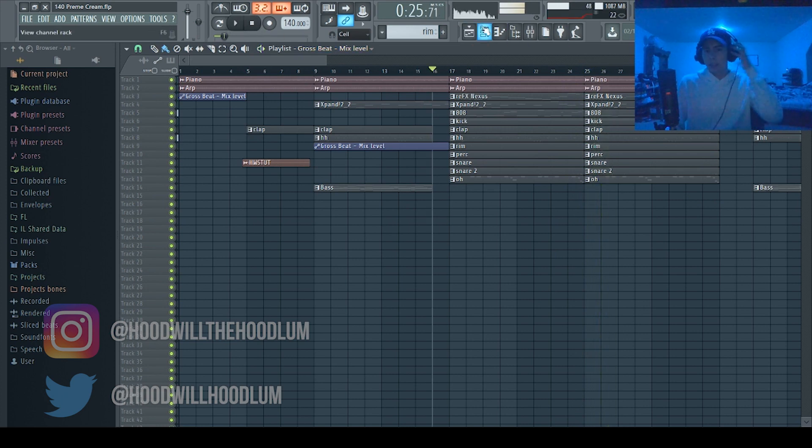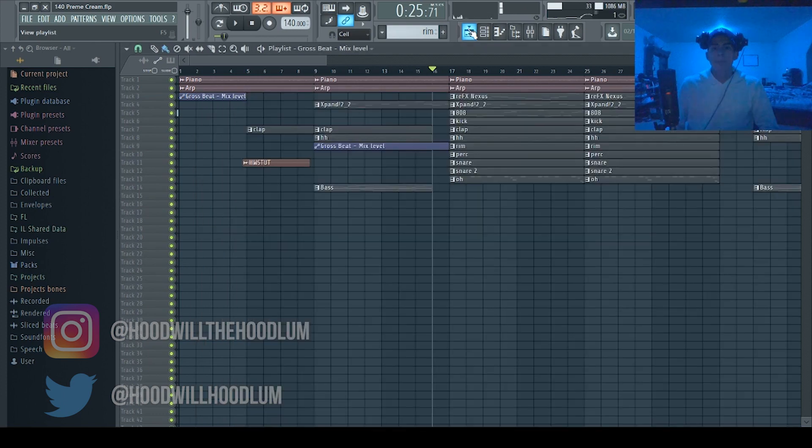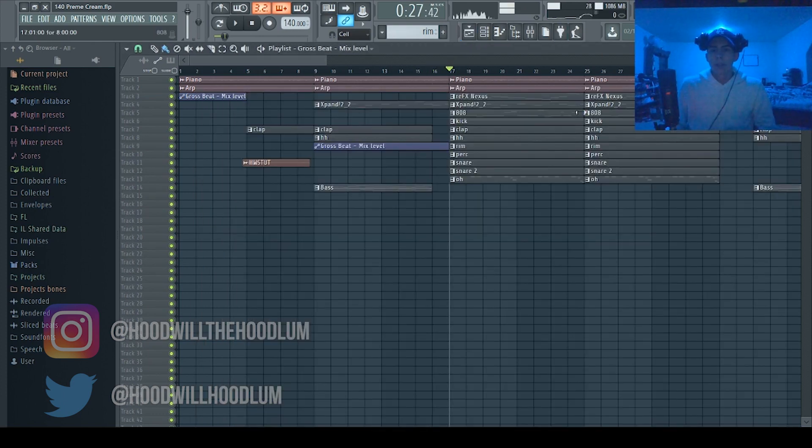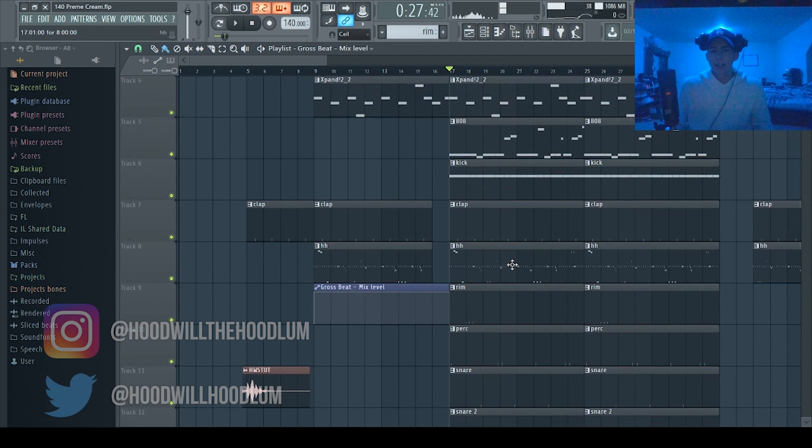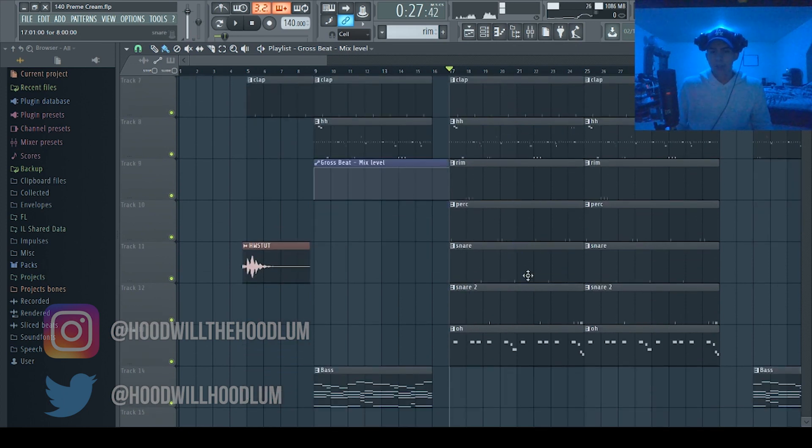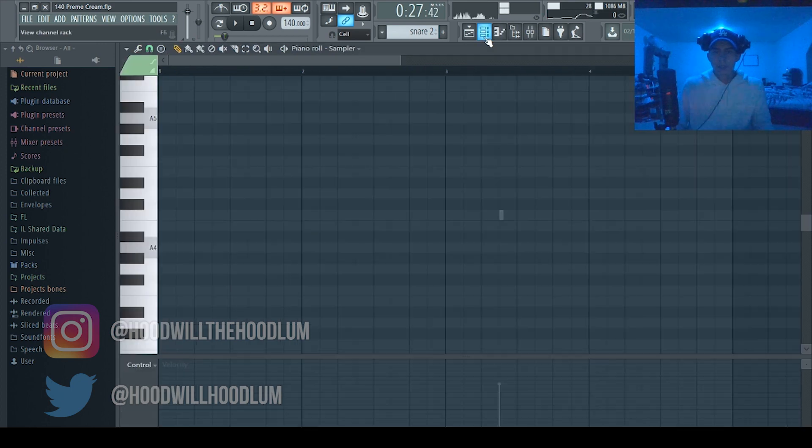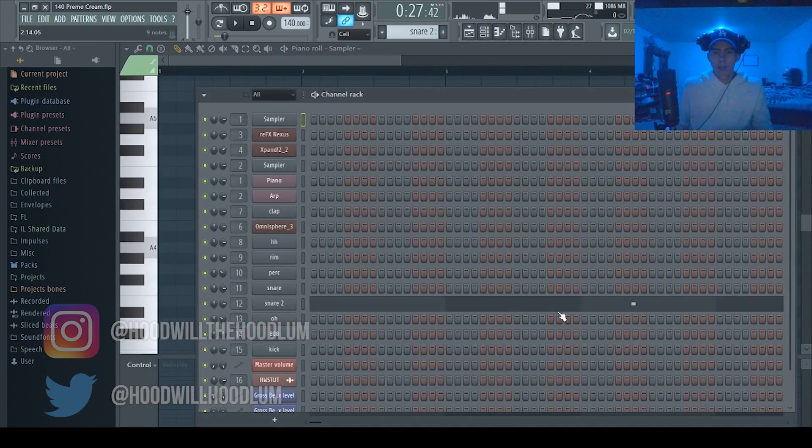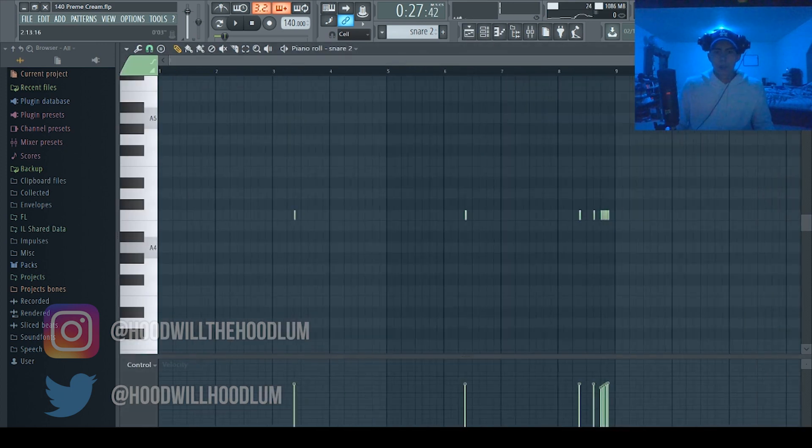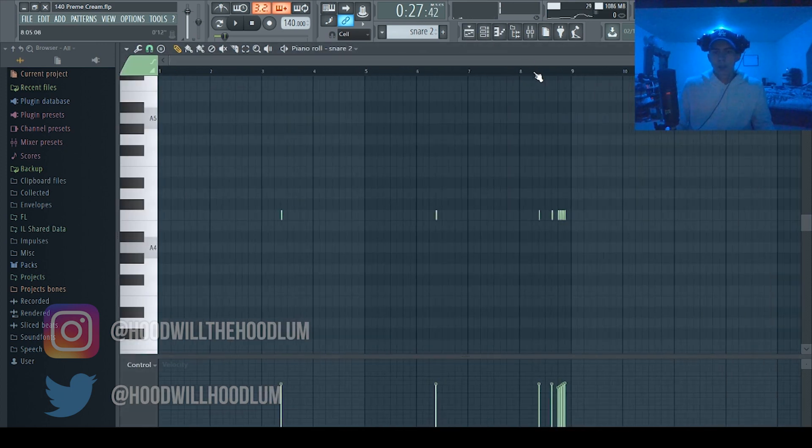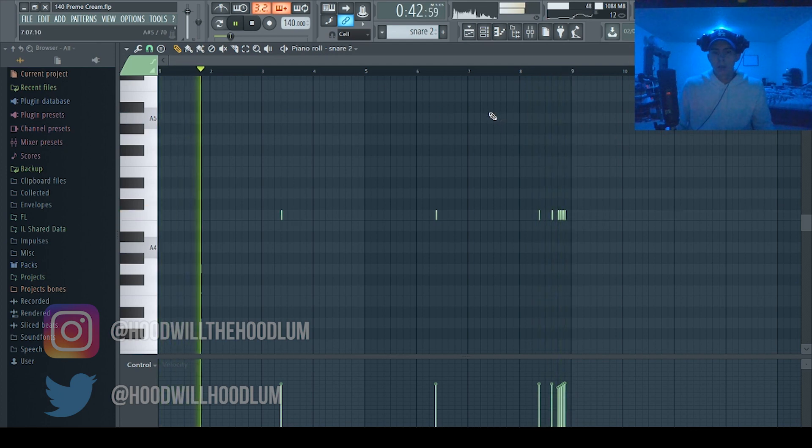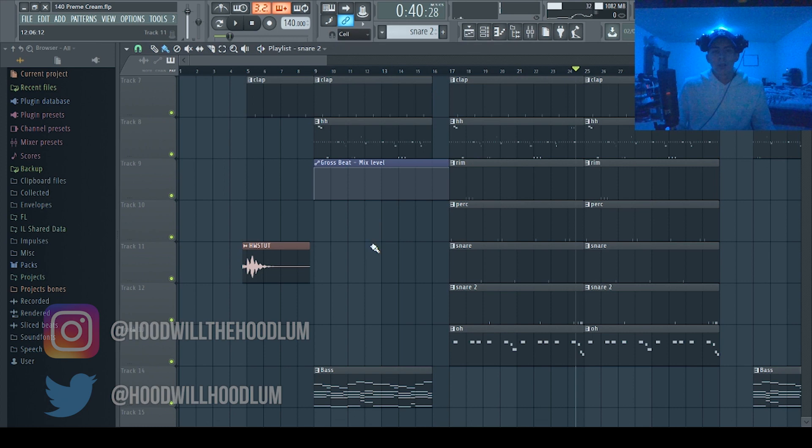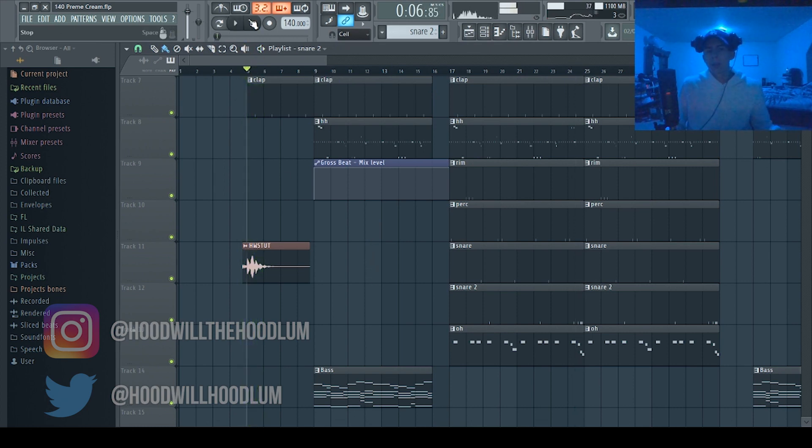And that thing I showed you with the hi-hats, the rolls, you can also do that with other percussion. Like I like to do that with snares, so here's some snare rolls. So that's the snare roll. That's it real real real.